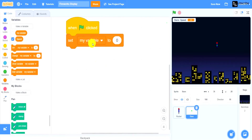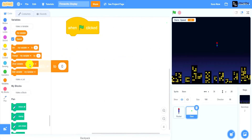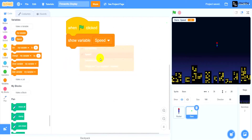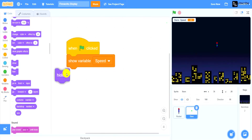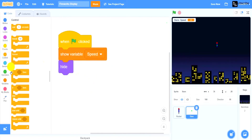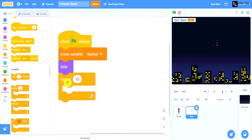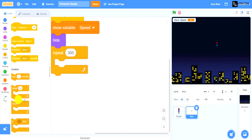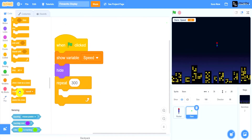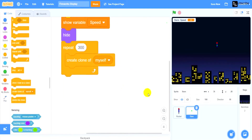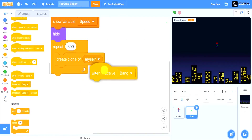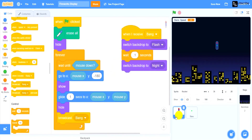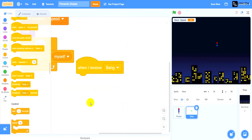Now we want to set show the variable speed, then hide. Then drag a repeat 300 with create clone of myself inside. What this does is show the variable speed, hide, and repeat 300 times creating clones of itself. Next, when I receive bang — the rocket broadcasted the message bang, and now the stars receive it.